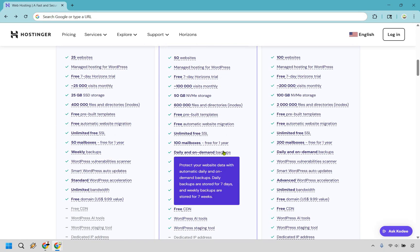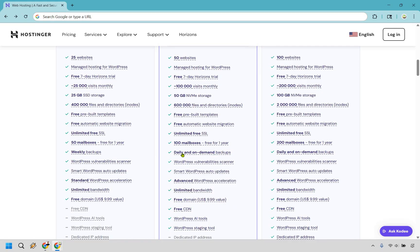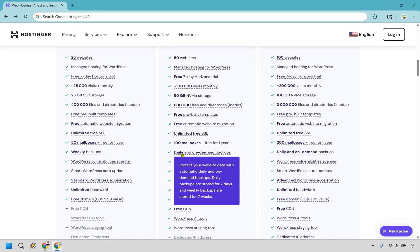So you can protect your website data with automatic daily and on-demand backups. Daily backups are stored for seven days, and weekly backups are stored for seven weeks, as you can see in the previous one. So if you are like me and you are prone to breaking your website, this is something that you might want to look into.